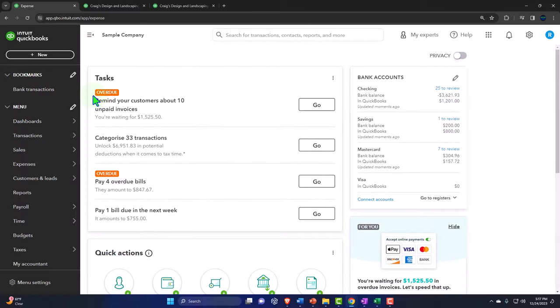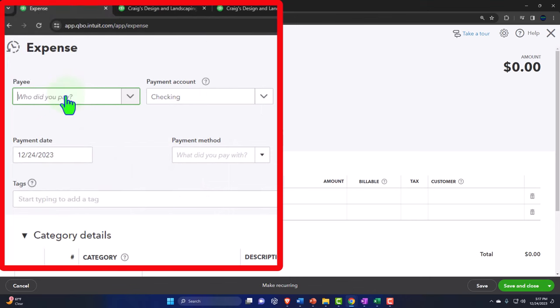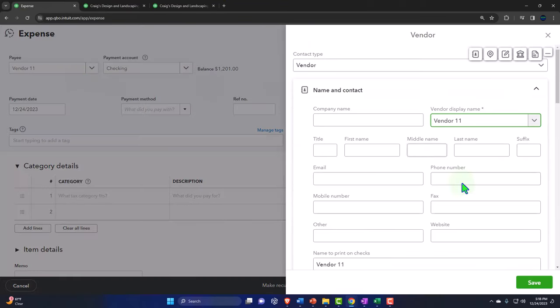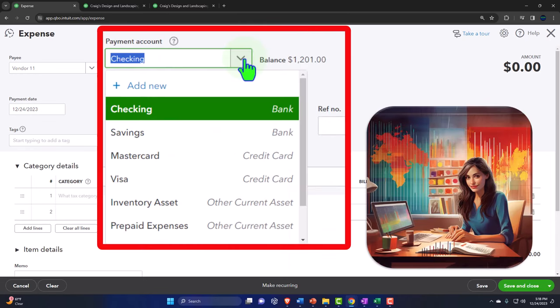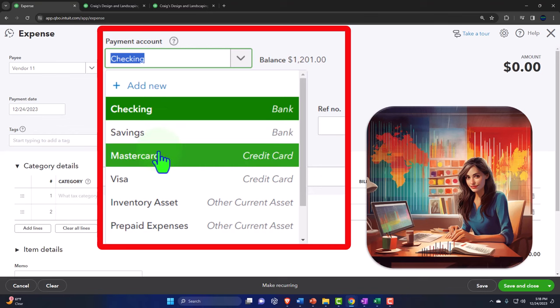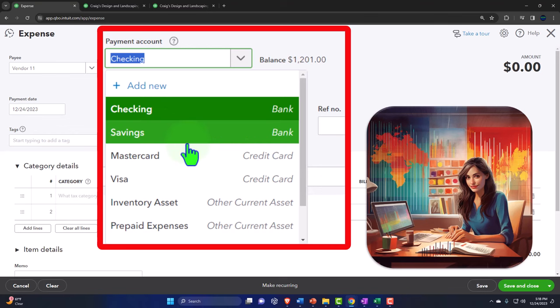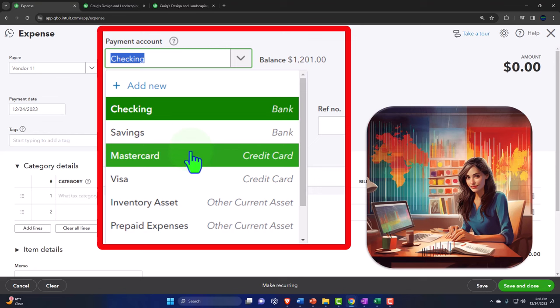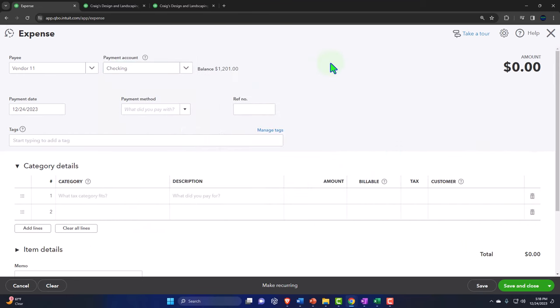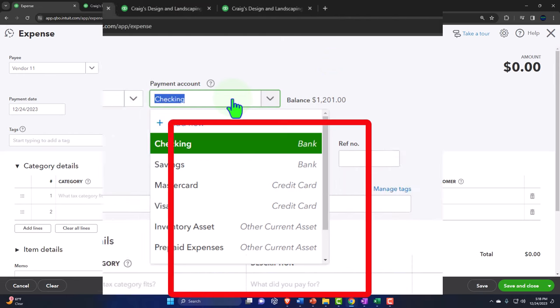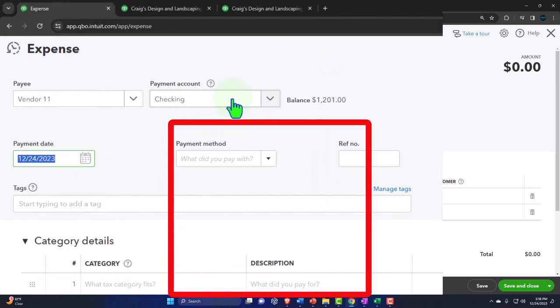Let's look at one. We'll make up a new vendor — Vendor 11 — and we're going to add the vendor. This expense will come out of the checking account. An expense form can come out of checking, savings, or a credit card account. With a credit card, instead of an asset going down, a liability goes up. So an expense form means the checking account goes down, or a liability account goes up, with the other side typically going to some kind of expense.